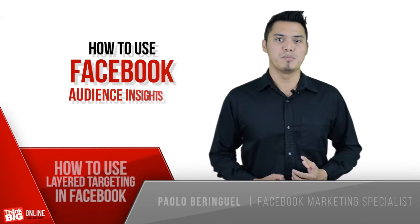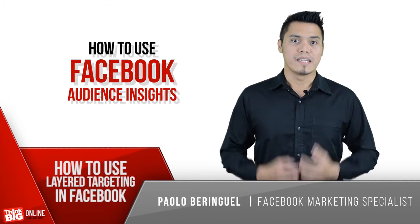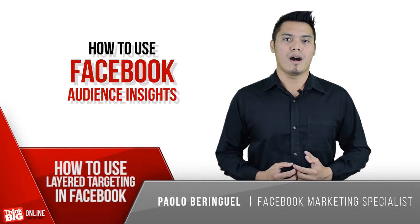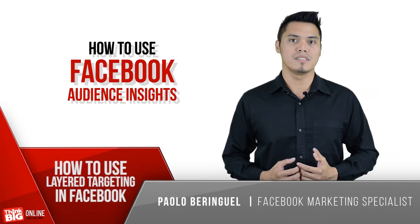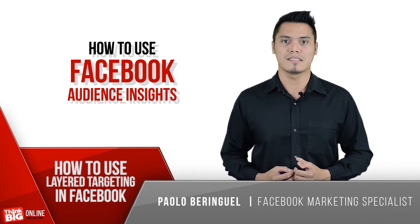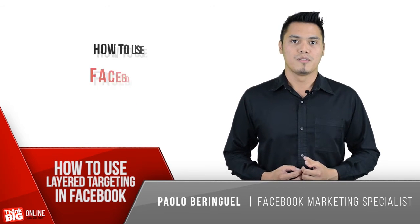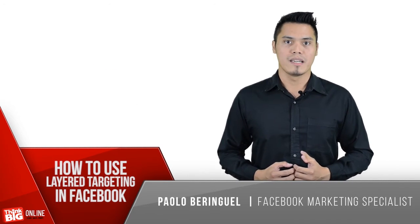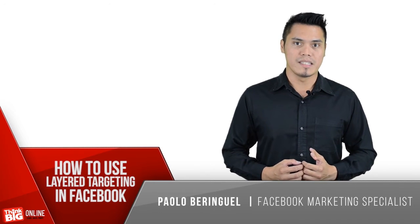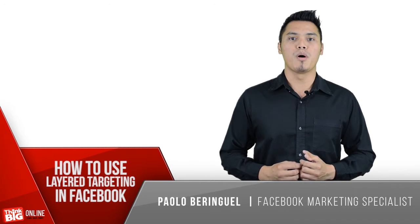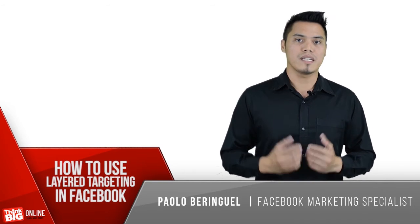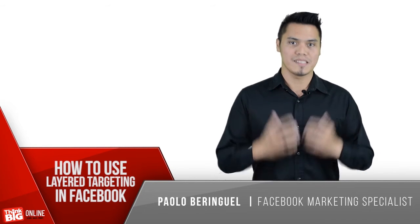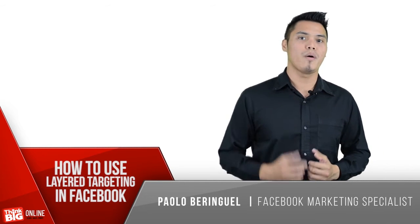How to use the Facebook audience insights. In this video, I'm going to show you how to use the new Facebook audience insights for you to be able to identify precisely the right people who will most likely buy the products or services that you are selling.